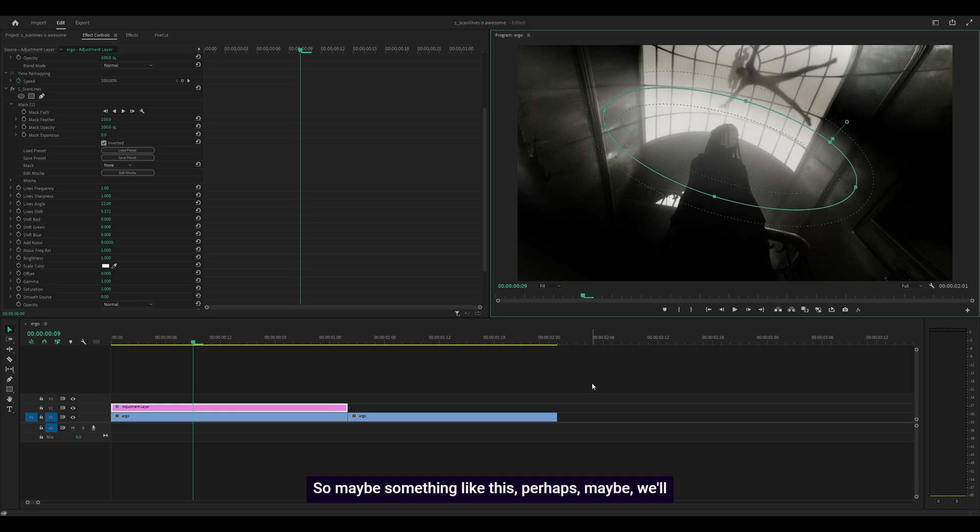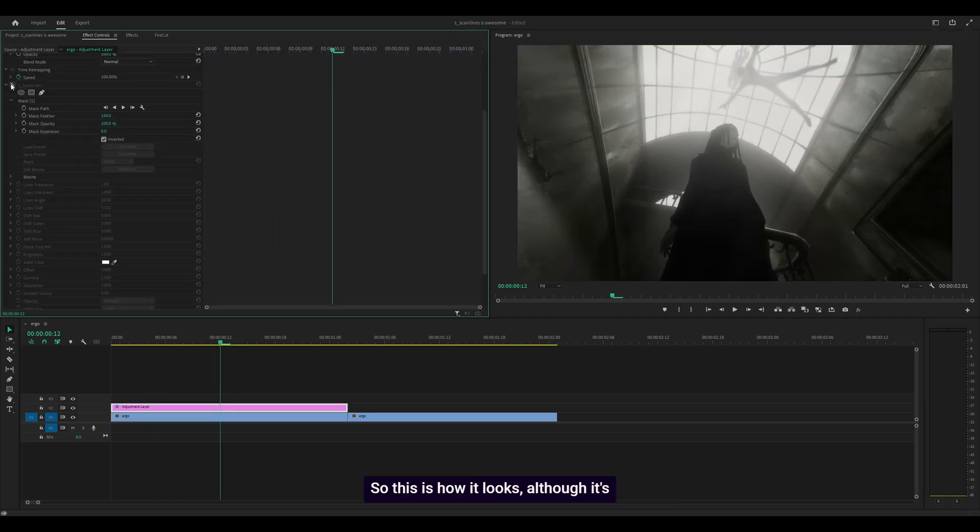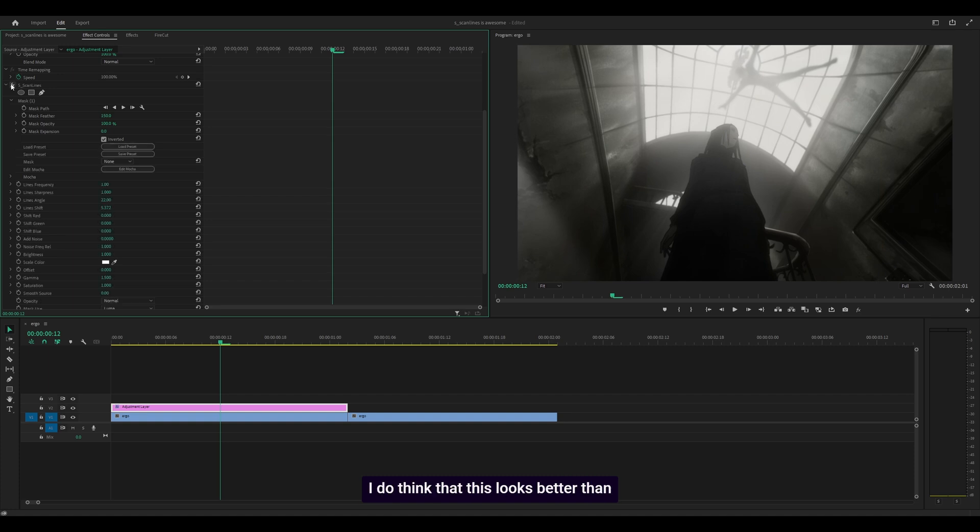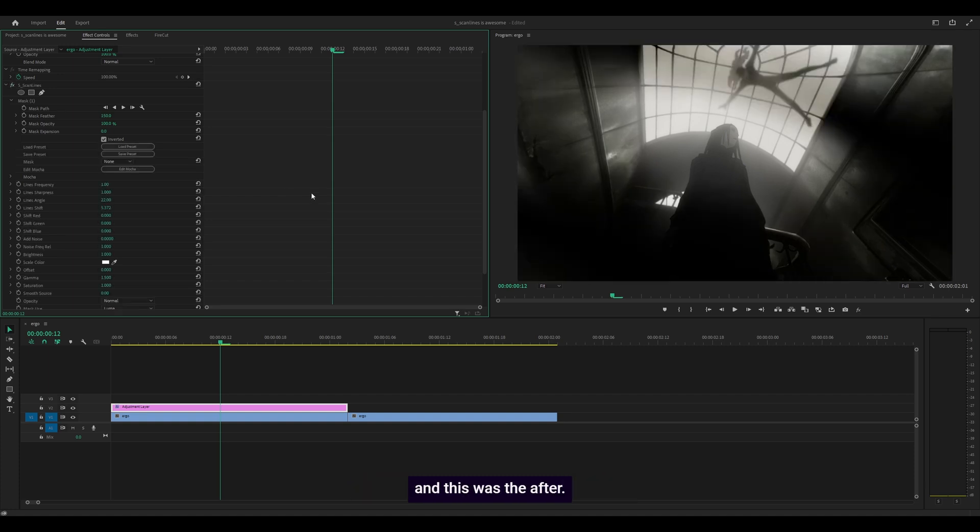This is how it looks, though it's entirely subjective. I think this looks better than the original clip. That was the before, and this was the after.